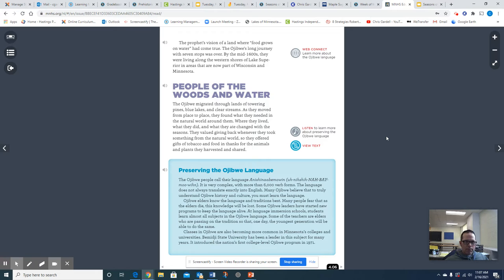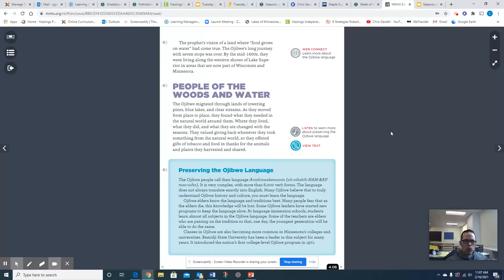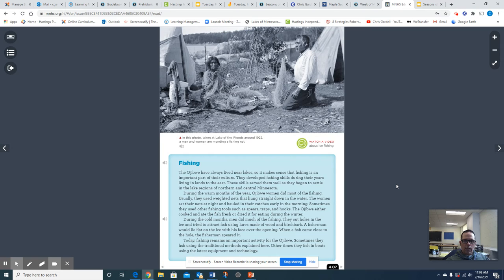People of the woods and water: the Ojibwe migrated through lands of towering pines, blue lakes and clear streams. As they moved from place to place, they found what they needed in the natural world around them. Where they lived, what they did and what they ate changed with the seasons. They valued giving back whenever they took something from the natural world. So they offered gifts of tobacco and food and thanks for the animals and plants they harvested and shared.